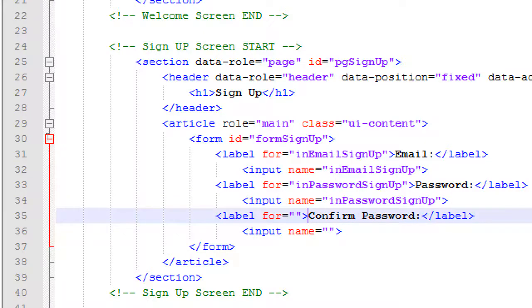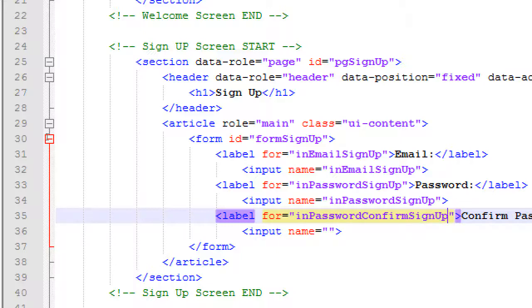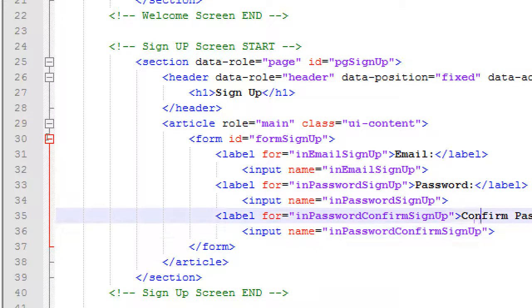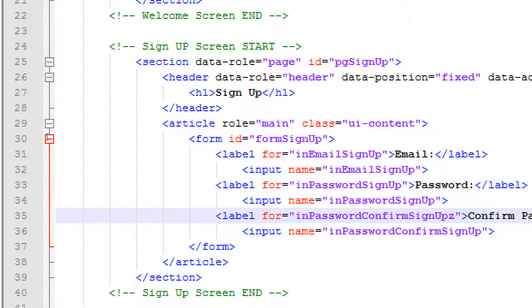I'll call it 'in-password-confirm-sign-up'. Be careful you write 'sign-up' and not 'sing-up' — I do that all the time, accidentally swapping the G and N. If you wrote it once correctly and copy-paste it, great. Even if you wrote it once incorrectly and copy-paste it ten times the same way, it's not an error as long as it's consistently used. That's going to be 'in-password-confirm-sign-up'.